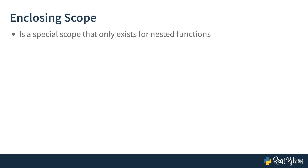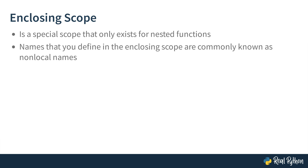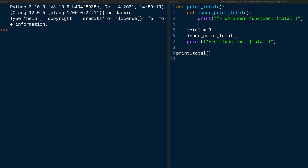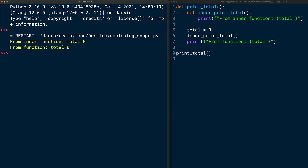The E in LEGB stands for enclosing. The enclosing scope is a special scope that only exists for nested functions. Names defined in the enclosing scope are commonly known as non-local names. Here, I've added an inner function named innerPrintTotal to the printTotal function. When you run the file, you see that total is zero both times and there is no error, even though you don't define the variable total inside innerPrintTotal. This means that the local scope of innerPrintTotal can access the enclosing scope, which is the function body of printTotal.